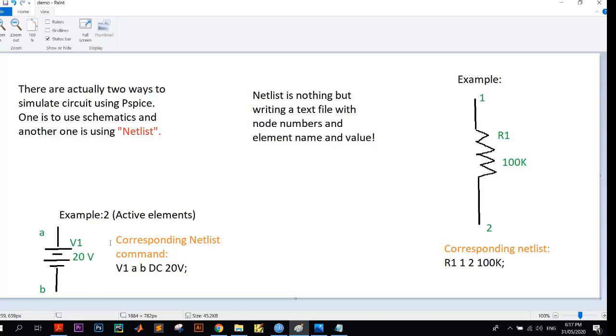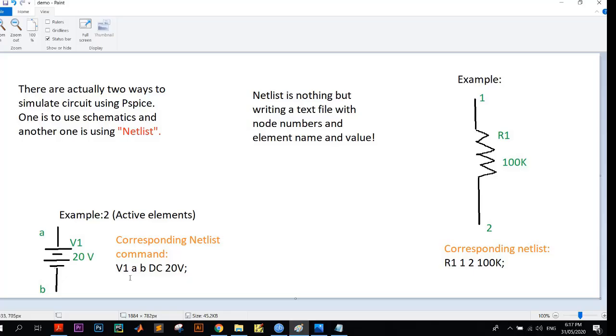Because sources can be of two types: DC source and AC source. As we are writing command, how will PSPICE know that our source is DC or AC? For that we have to explicitly write the command DC or AC. Here the command is V1 at first, like the resistor. At first comes the element name, so here it is V1.